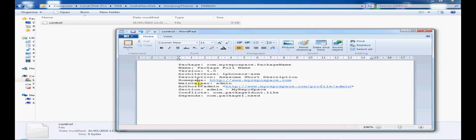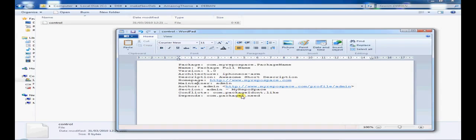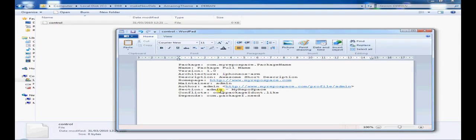your username on myrepospace.com preferably. The author will be your username with your profile link. The section will be admin-myrepospace.com or for someone else it will be username-myrepospace.